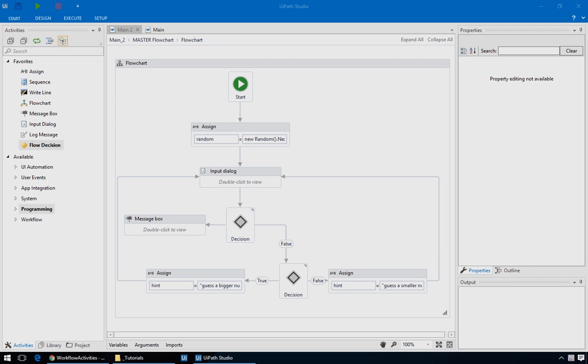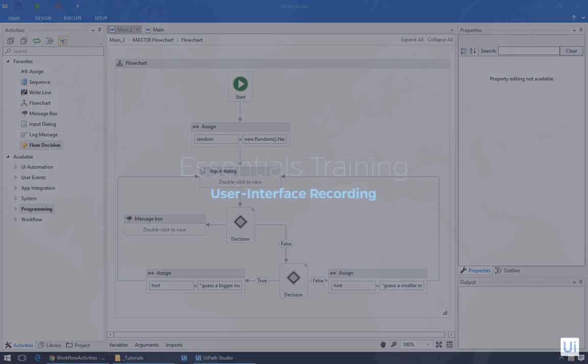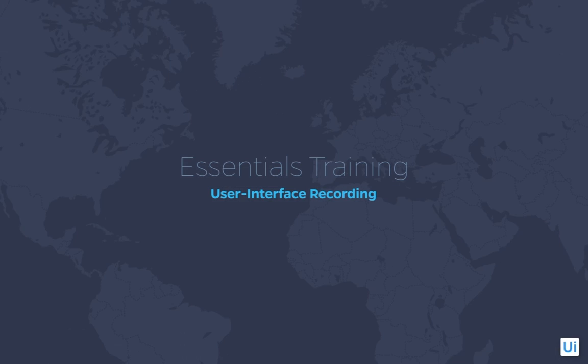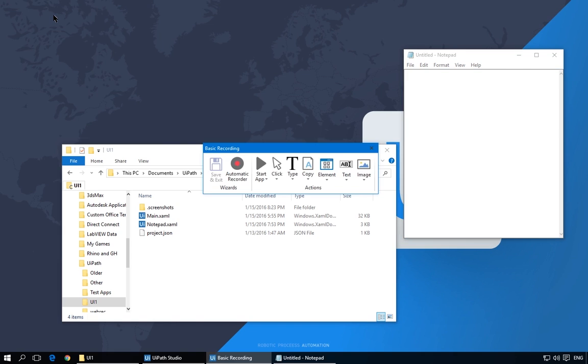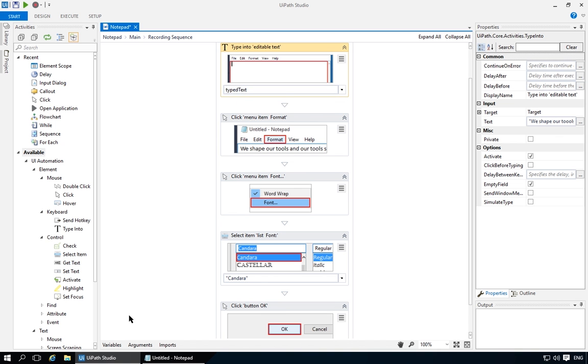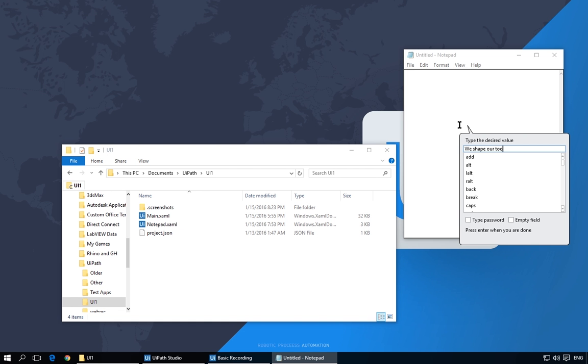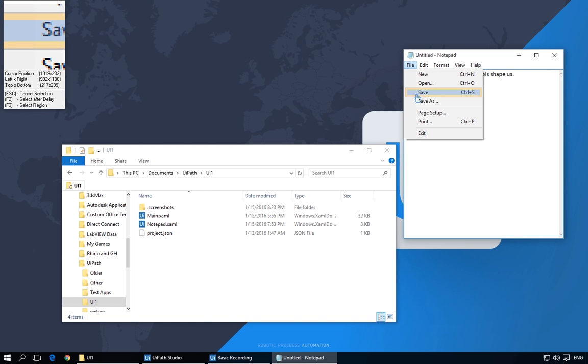That's all for this episode of Control Flow. As a second exercise, try creating the guessing game that we just made, but in a sequence. It should be fairly easy with what you've learned today. And make sure you tune in for the next episode, Recording, where you'll see how UiPath generates a lot of the work for you. I'll see you then. Goodbye.